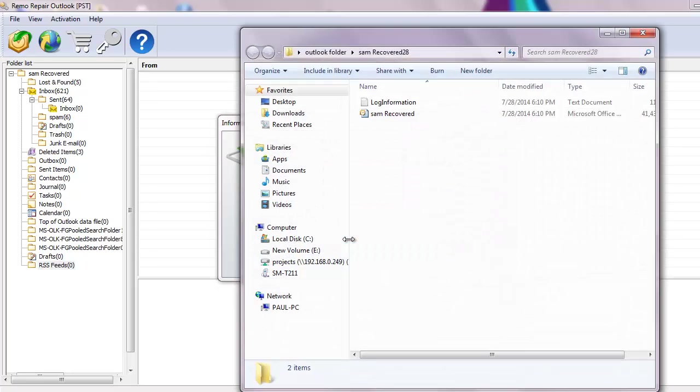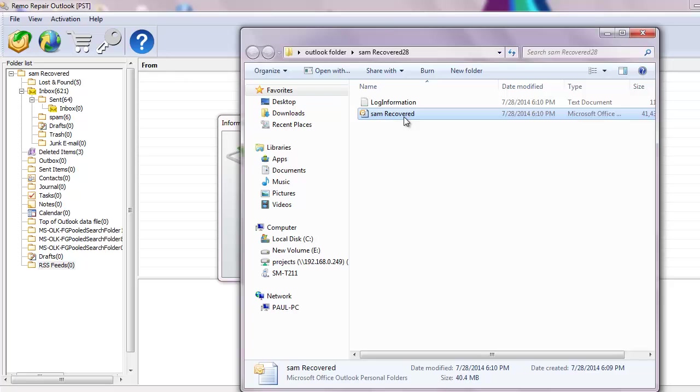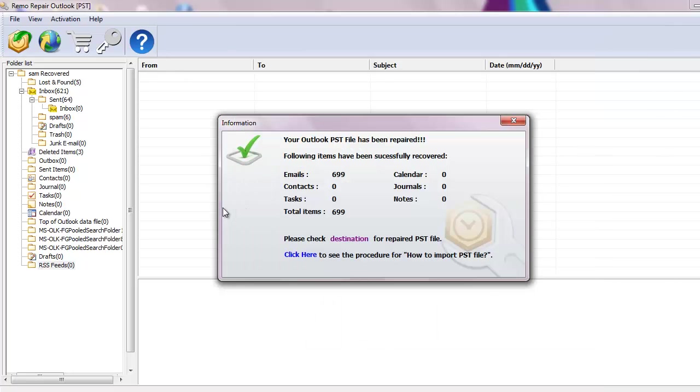At the bottom of this dialog box, you will find a link which will take you to the destination folder with just a single mouse click.